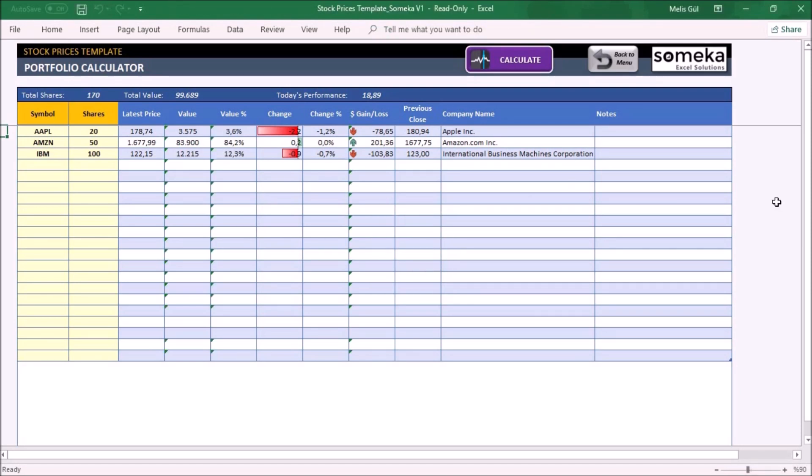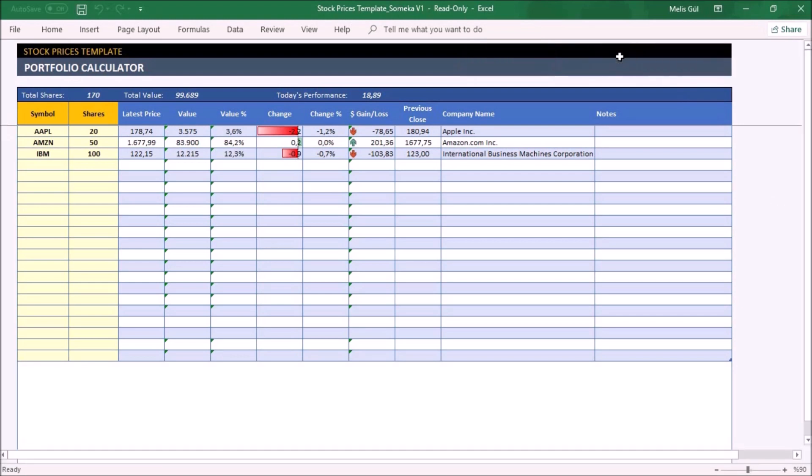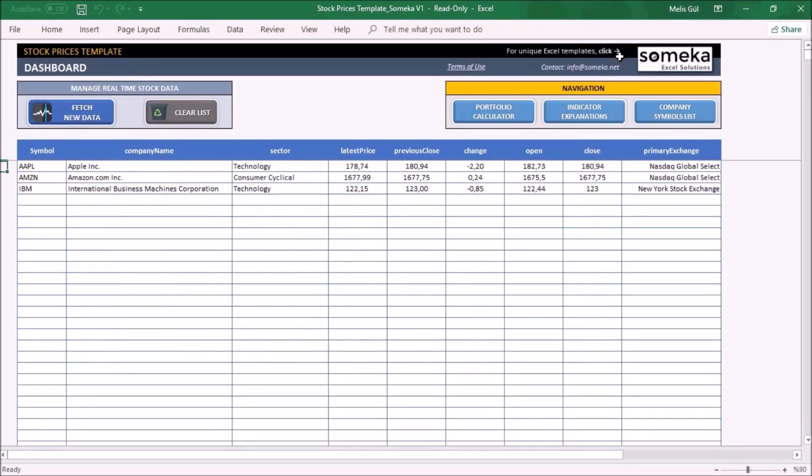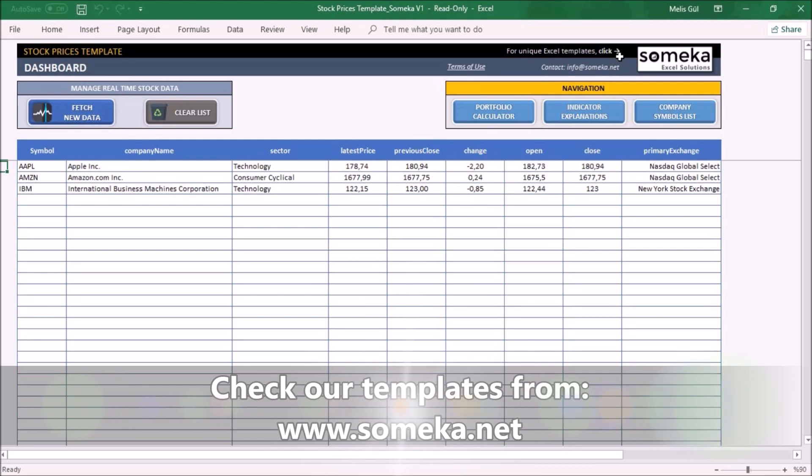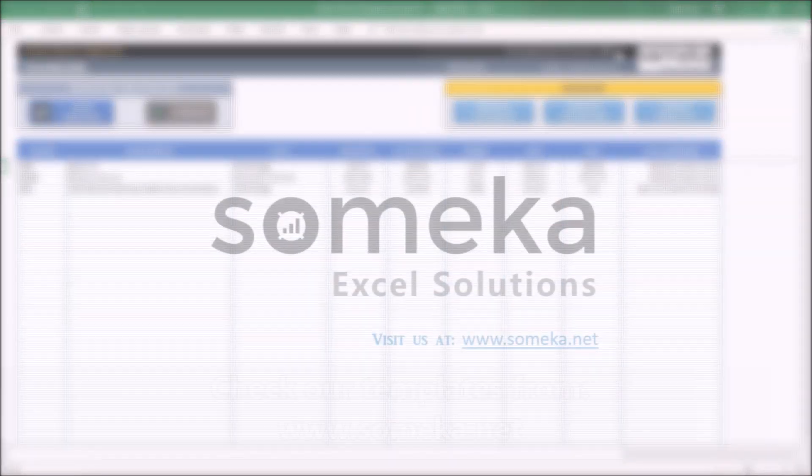That's all. You can see the real-time value of your portfolio and your gain and loss compared to the previous day. Thanks for watching, and don't forget to check our other templates from the Someka website.